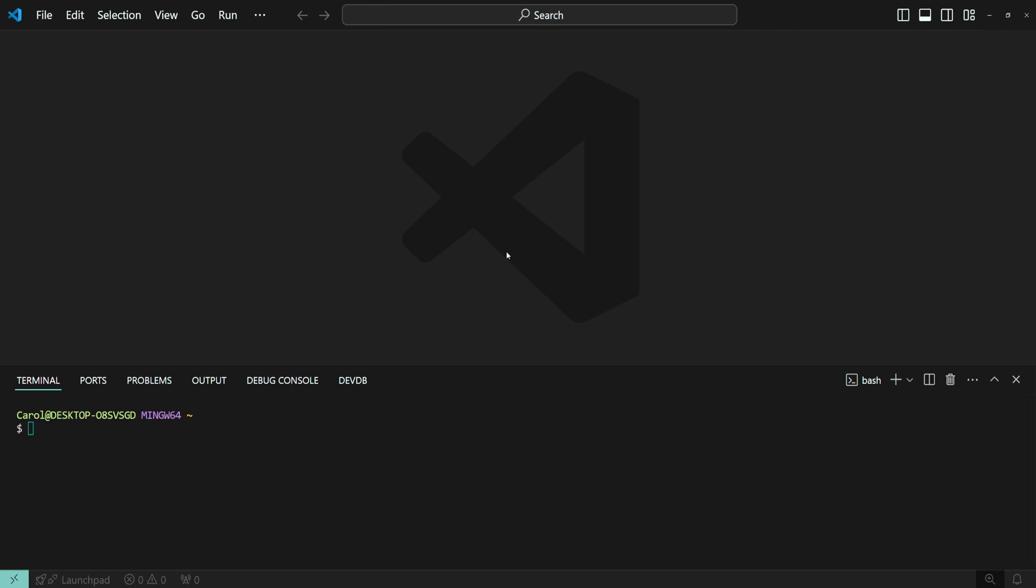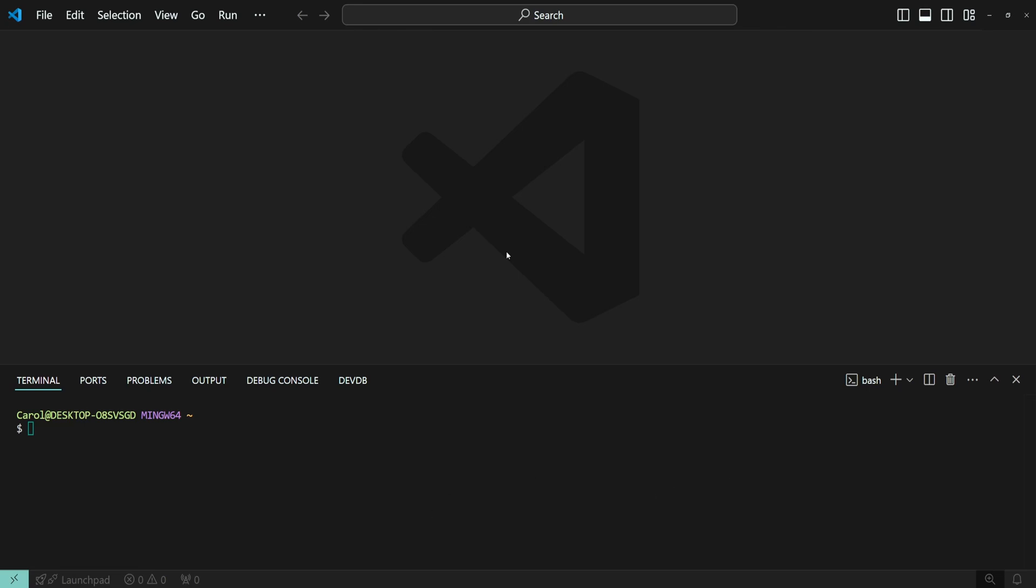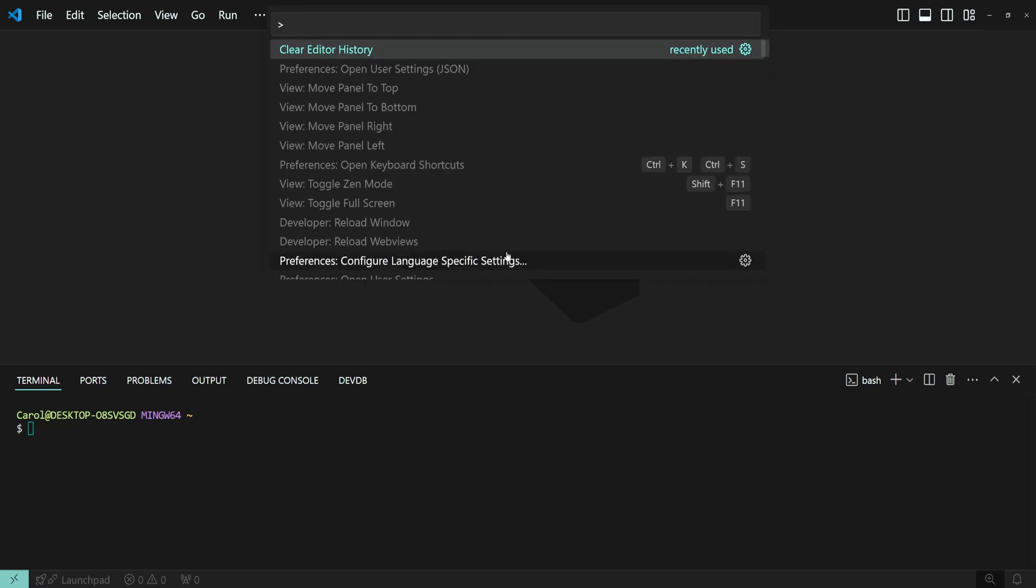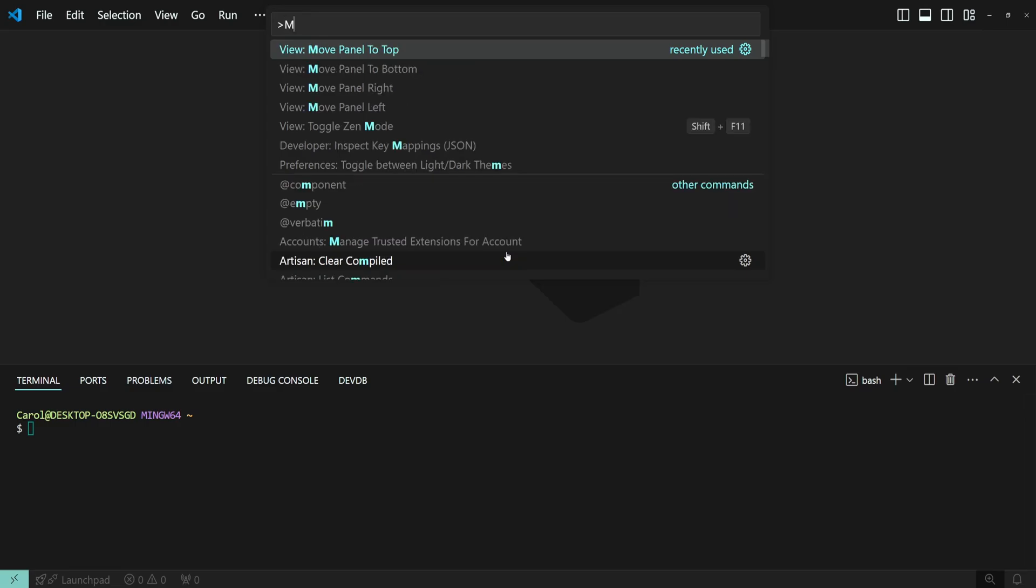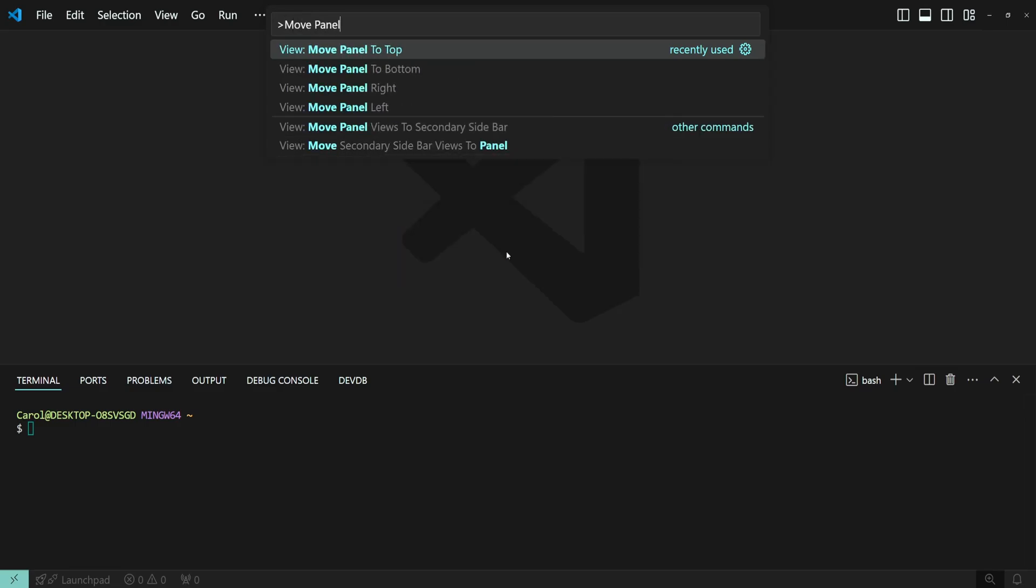If you prefer not to use the mouse to reposition the terminal, you can use a set of commands to do it instead. Press Ctrl-Shift-P to open the command palette, and type move panel, and then choose the position where you'd like to move the terminal.